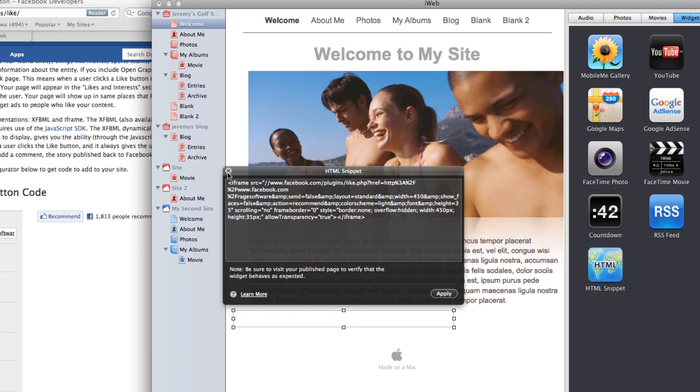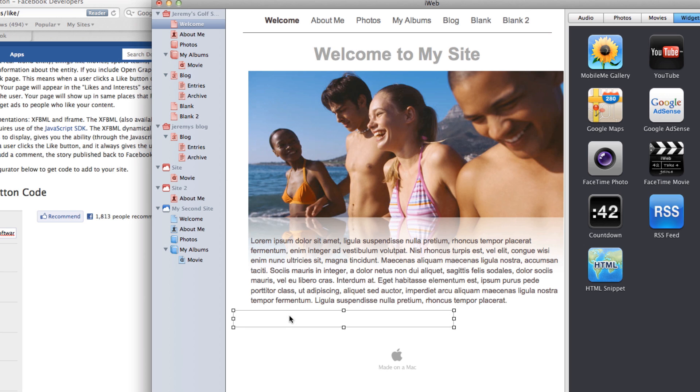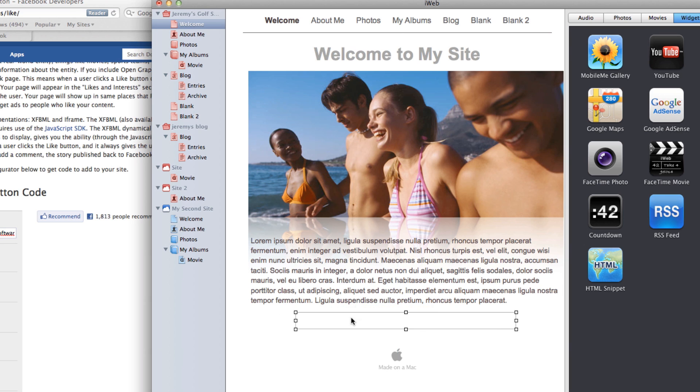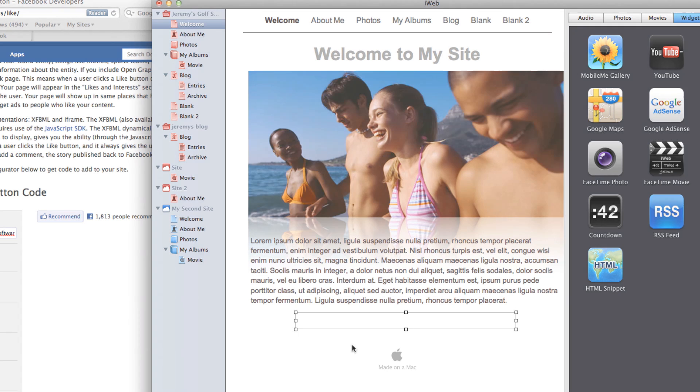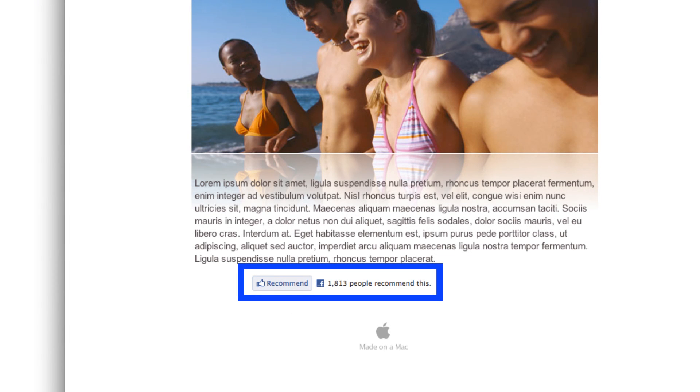You will notice how the HTML snippet will change in size, but you might not be able to see the actual Like button. Don't worry about this. You will be able to see it when you publish your site.